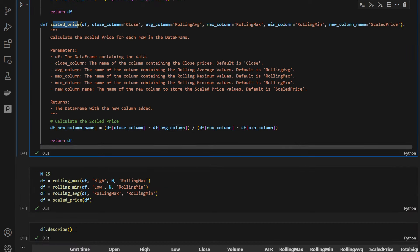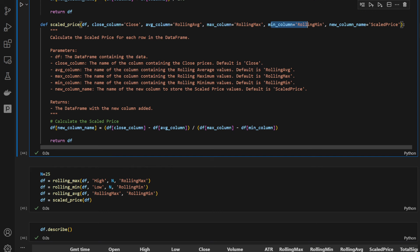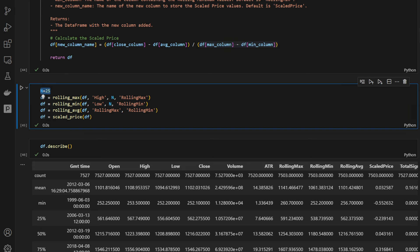The scaled price function takes the data frame, the closing column name, the rolling average, the rolling maximum, the rolling minimum, and the new column name where it stores the results, which is 'scaled price' by default. It computes the difference between the closing price and the rolling average, divided by the difference between the maximas and the minimas. We define n as the window width — 25 days in this case — and compute the rolling max, rolling minimum, rolling average and scaled price.